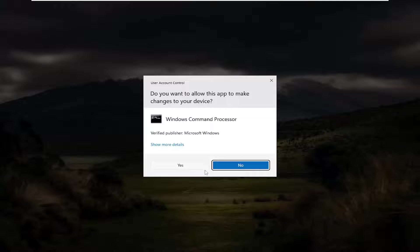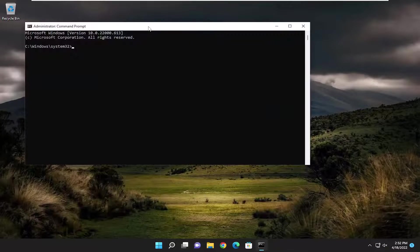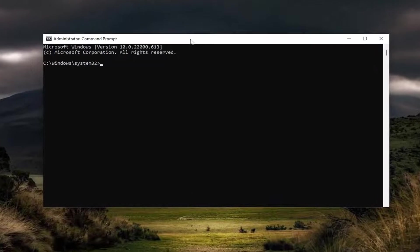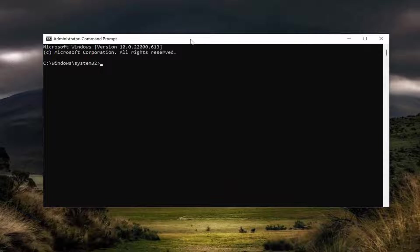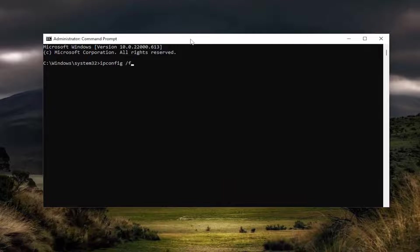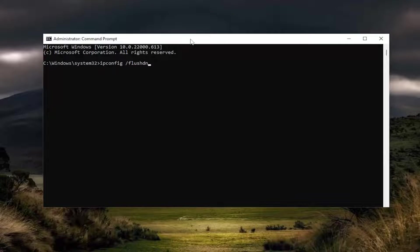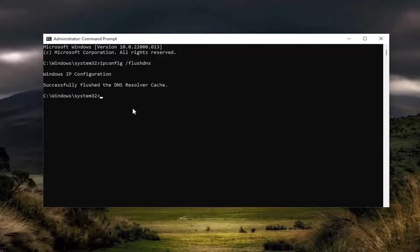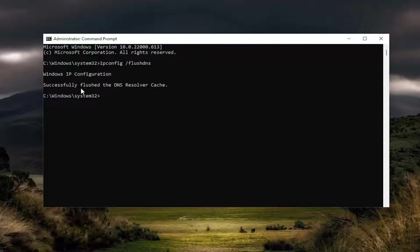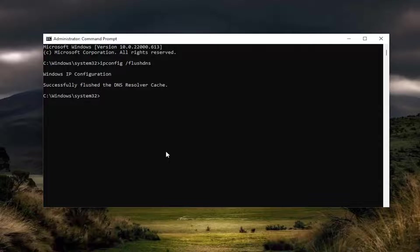If you receive the User Account Control prompt, select Yes. In this elevated command line window, type in ipconfig space forward slash flushdns. Flush DNS should all be one word attached to that forward slash. Hit Enter on the keyboard. It should come back with 'Windows IP configuration successfully flushed the DNS resolver cache.'